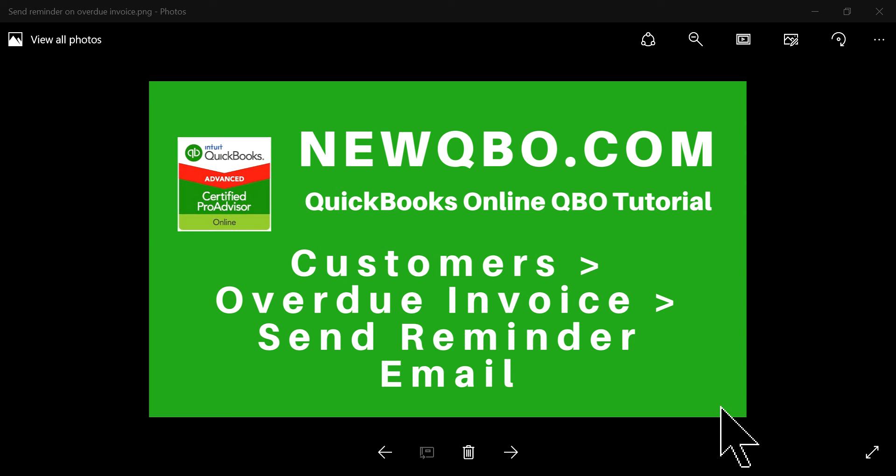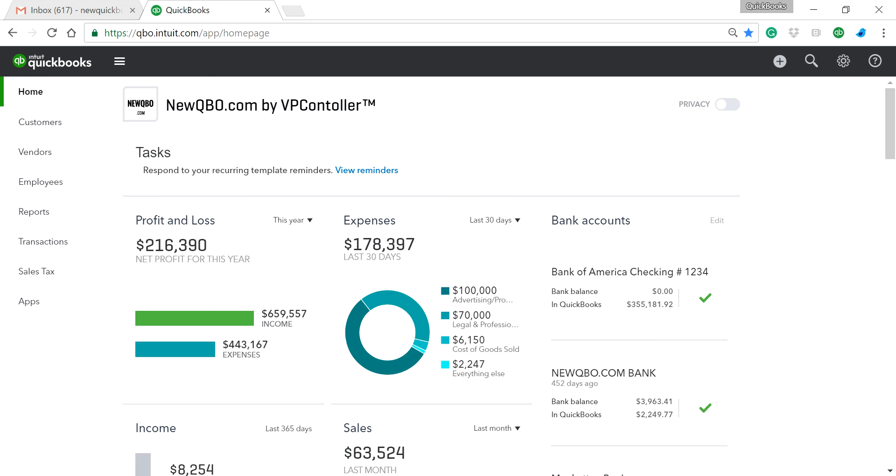Thank you for watching this video. In this video, I'm going to talk about sending reminders to your customers whenever you have an overdue invoice — you want to send them a reminder by email. That's the focus of this video.